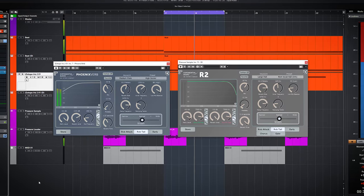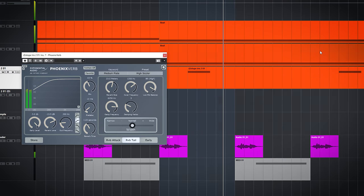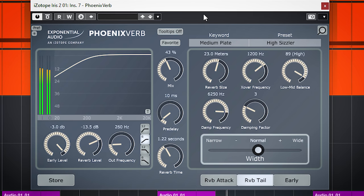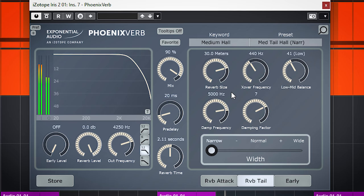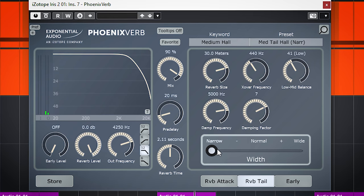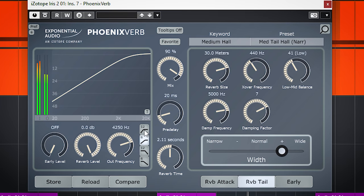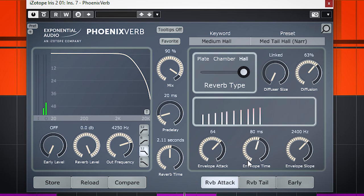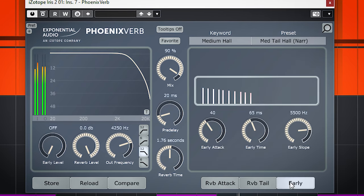The next plugins are more creative plugins. The bundle comes with 2 reverb plugins: the Exponential Audio R2 and PhoenixVerb. The PhoenixVerb is tailored to get natural authentic depth, space and reverb in your mixes. Choose a standard reverb sound and a sub preset. The plugin has a filter section, reverb attack, tail, and early reflection sections.